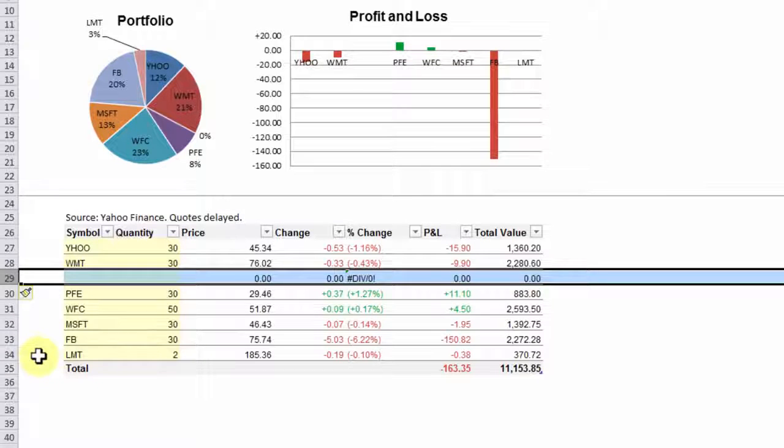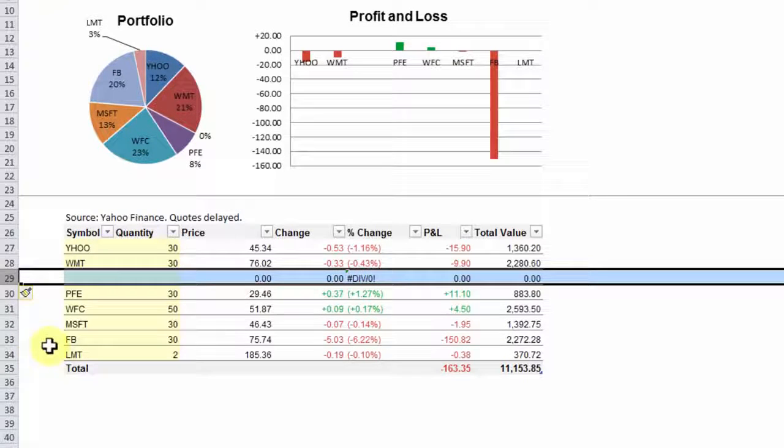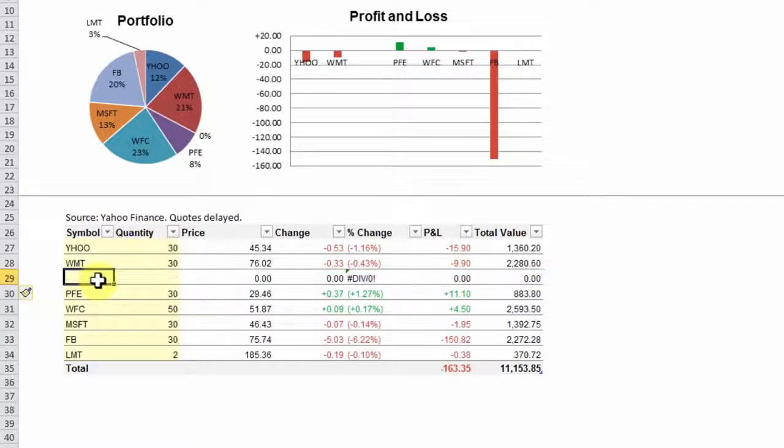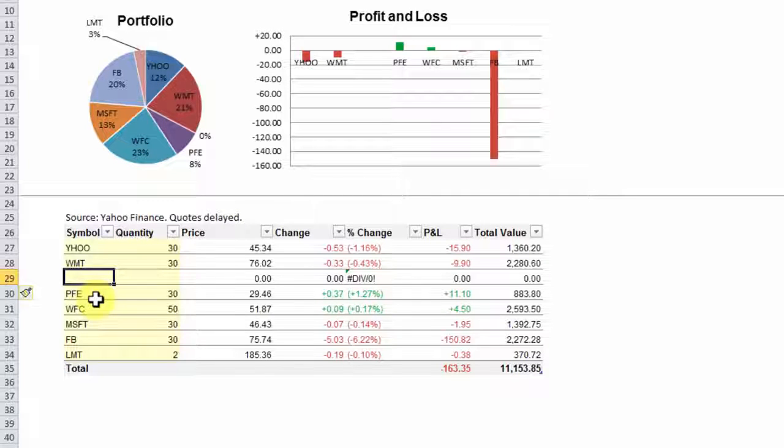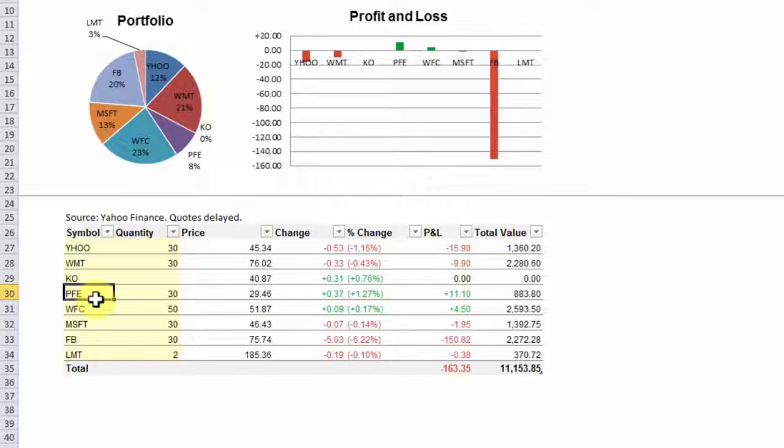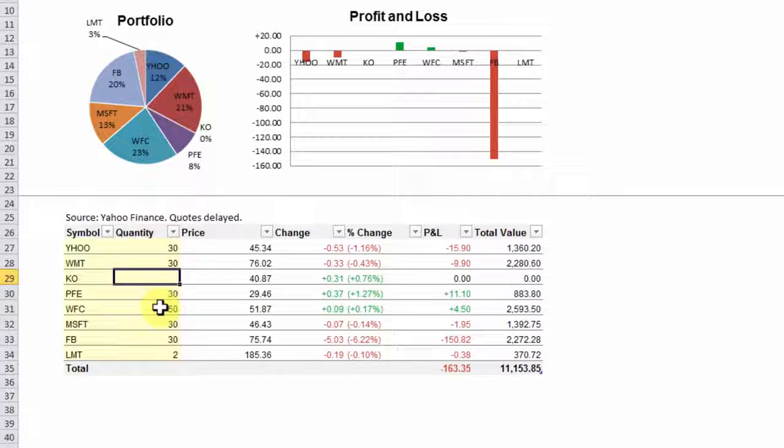Now suppose you own 50 shares of Coca-Cola. And the stock symbol for Coca-Cola is KO, and you have 50 shares.